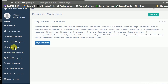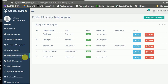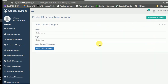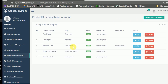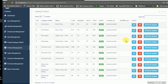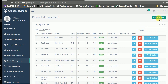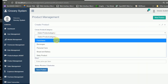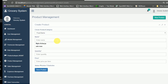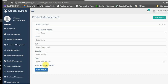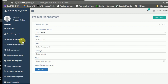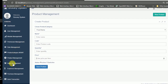Next is product category management — this is simply the product category insert and panel. In the product management module you can edit products. First you select the product category, then enter the product name, product code, quantity, price, and status.